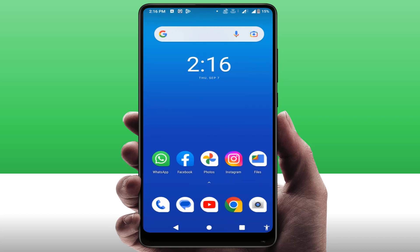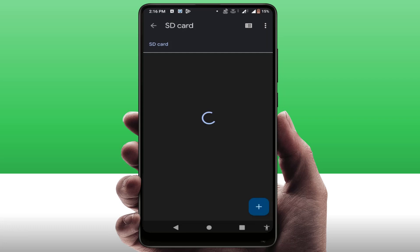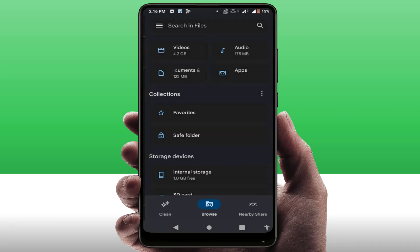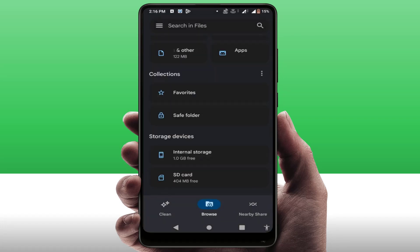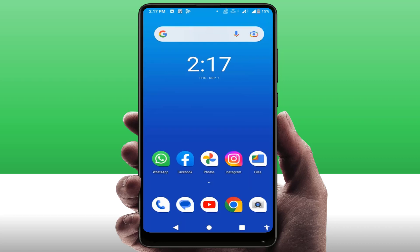If the internal storage is not free, you can definitely face this kind of error. So just open any file manager on your phone, go to internal storage, and check if your internal storage is free or not. You need to have at least 1GB of free internal storage on your phone. In my case, my internal storage is free, as you can see, yet I am still facing this kind of problem.